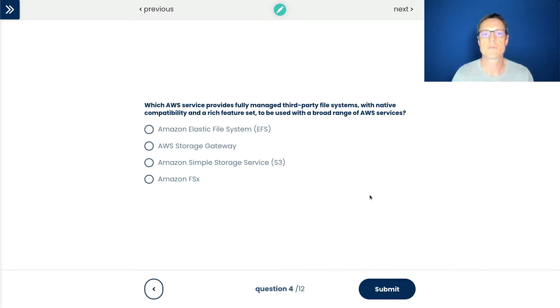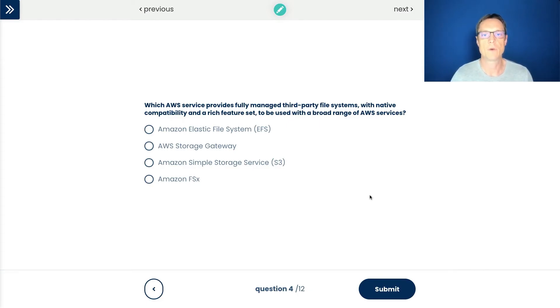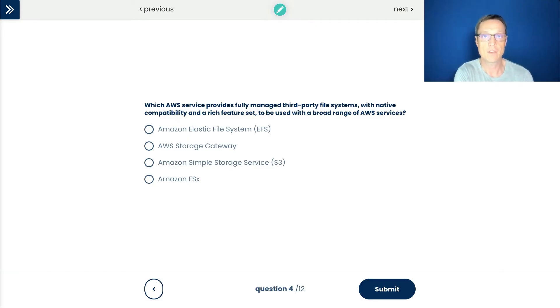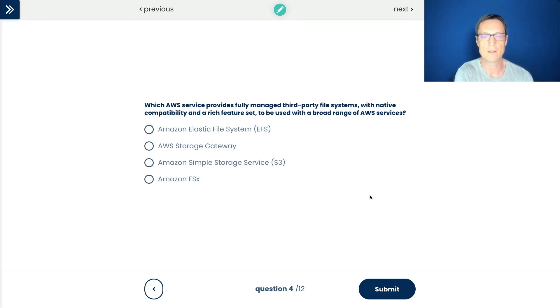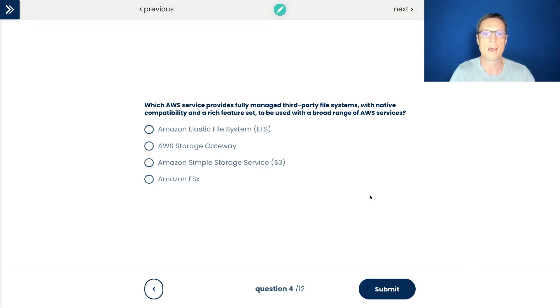Let's move on to question four. Which service provides a fully managed third party file system with native compatibility and a rich feature set to be used with a broad range of AWS services? The critical thing is to work out what are those keywords. Third party file systems is very important. I'm going to look through these and try to work out which one makes the most sense. We've got the Amazon Elastic File System. EFS is used with Linux servers. It's a way of connecting using the NFS protocol to the EFS file system. It's not a third party file system. This is an AWS technology that uses the NFS standard protocol for access.